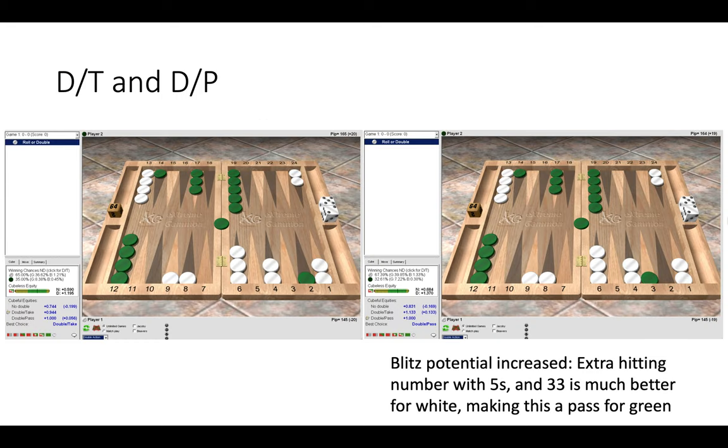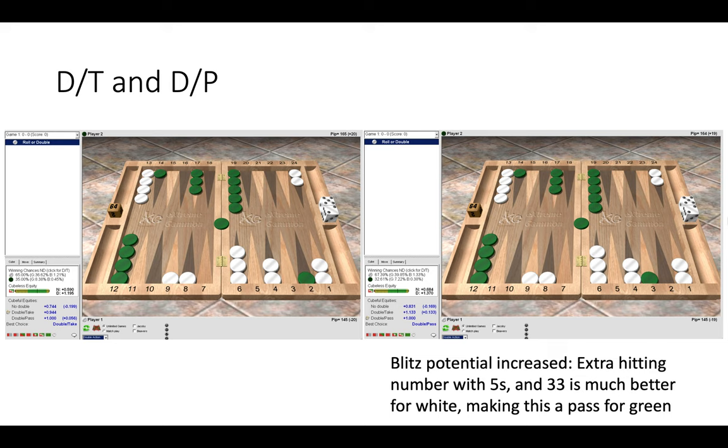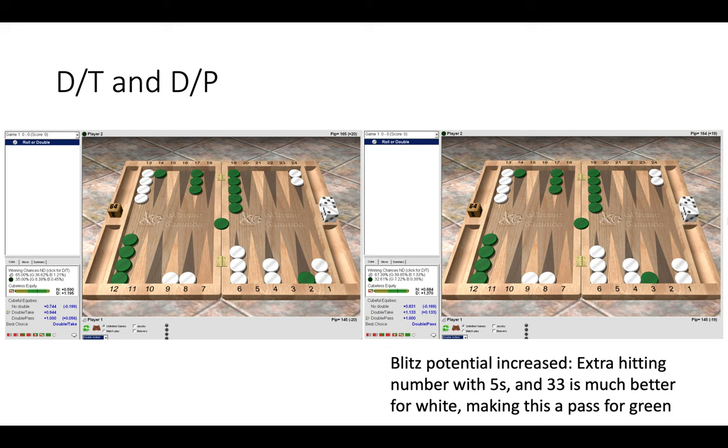Now here we have a double take on the left and a double pass on the right. These are both blitz positions, but on the right it swings to a pass for green because white's blitz potential has increased. Now as white we have extra hitting numbers with fives, and double three plays much better. Even rolls which do work well on the left, such as 6-5, play better on the right hand side where 6-5 now makes a three point on green's head. So on the right we have more hitting numbers but we also have better ways to use the rolls that work on the left. So this becomes a pass and a blunder to take for green on the right hand side position.